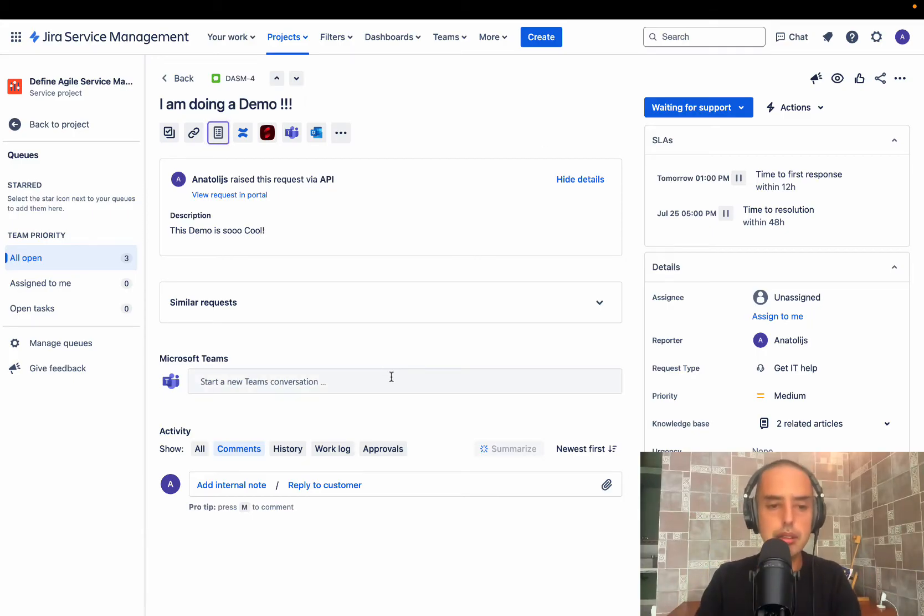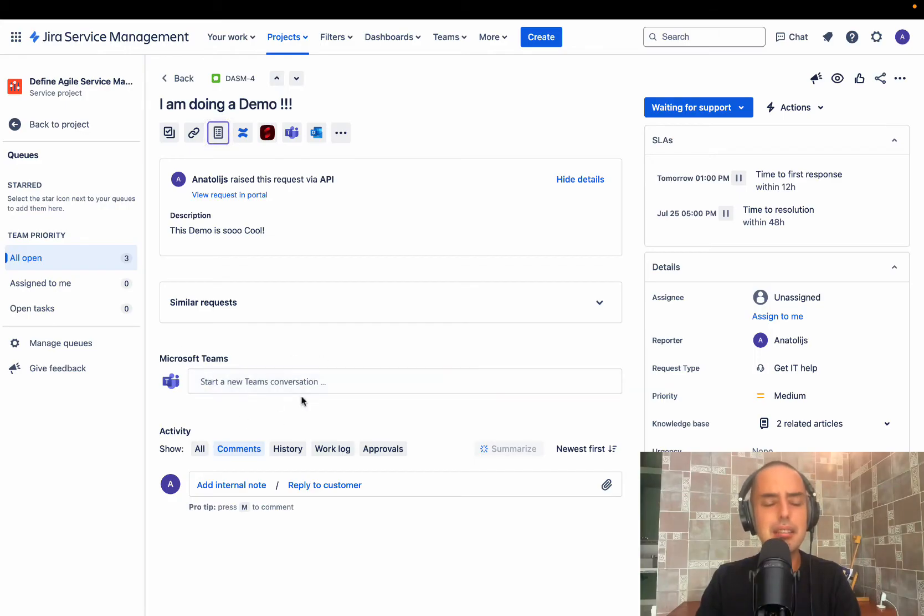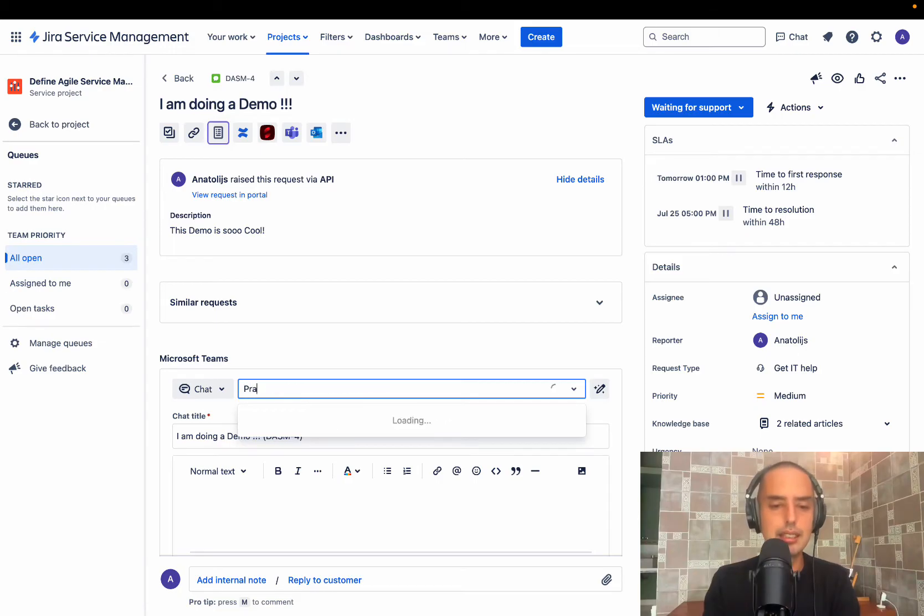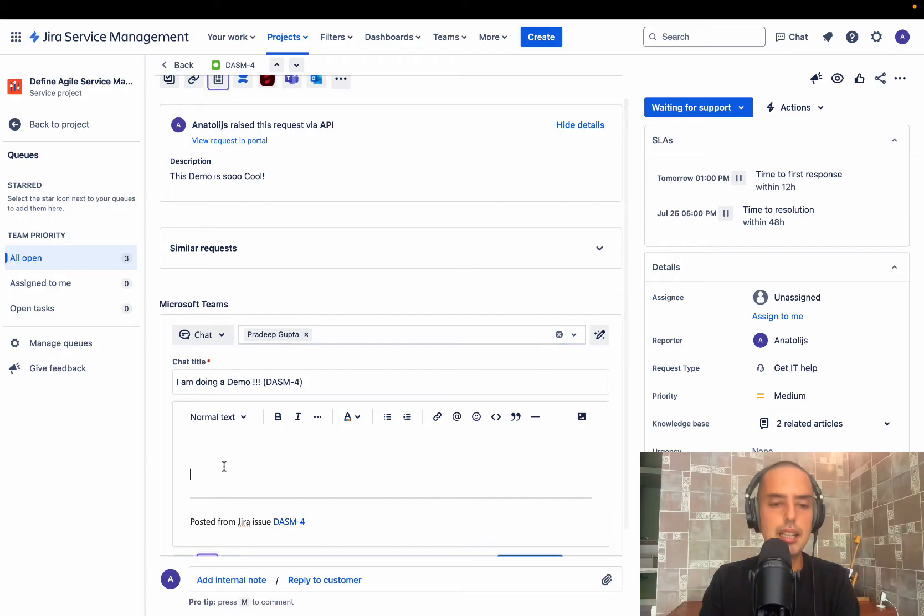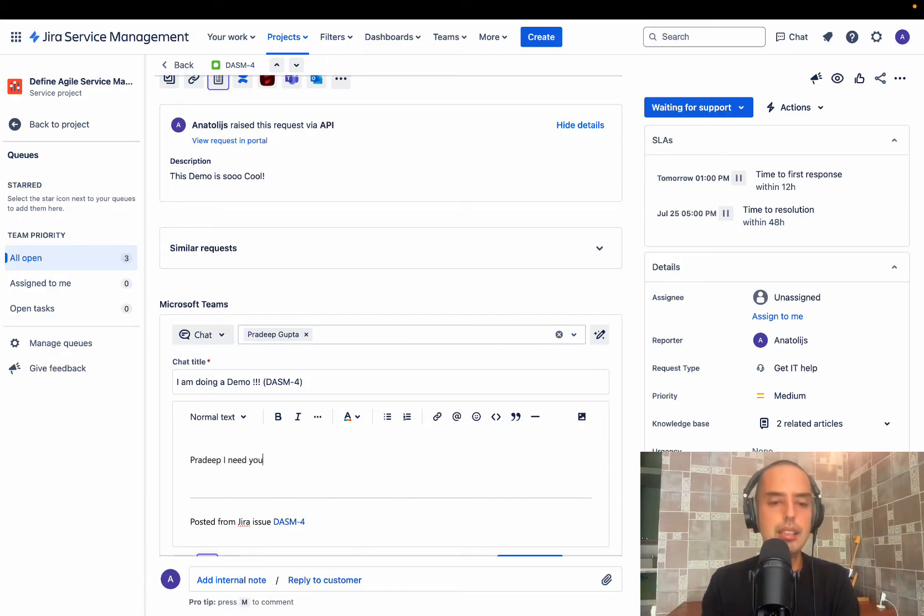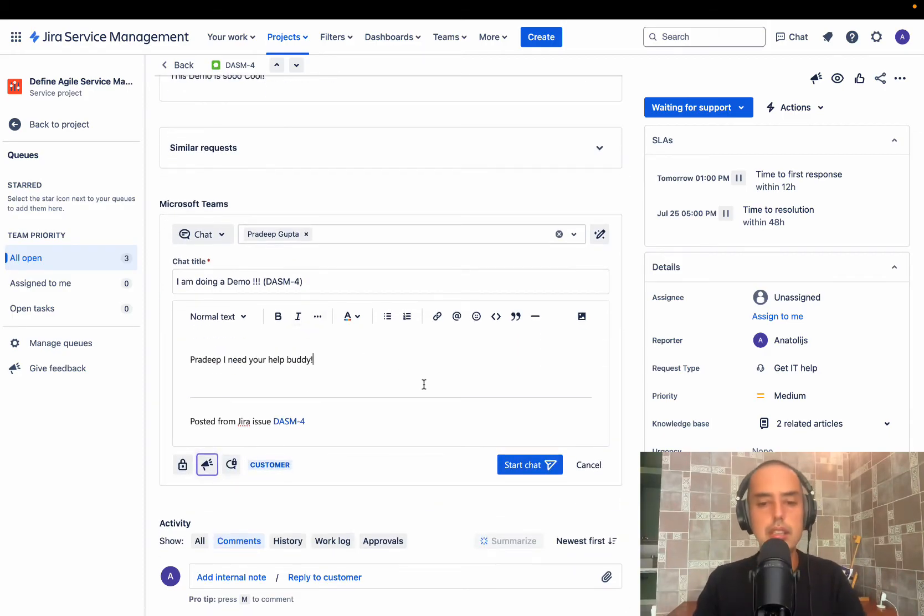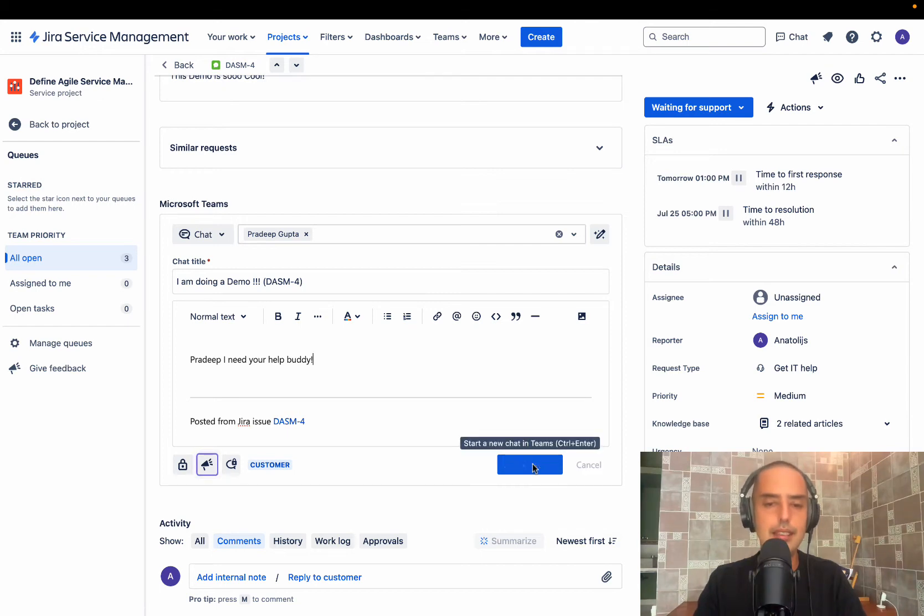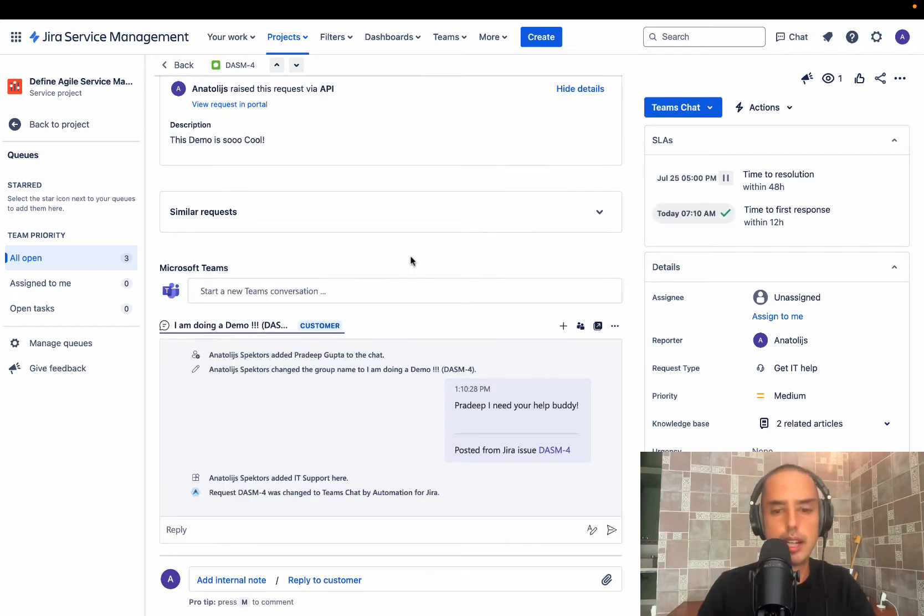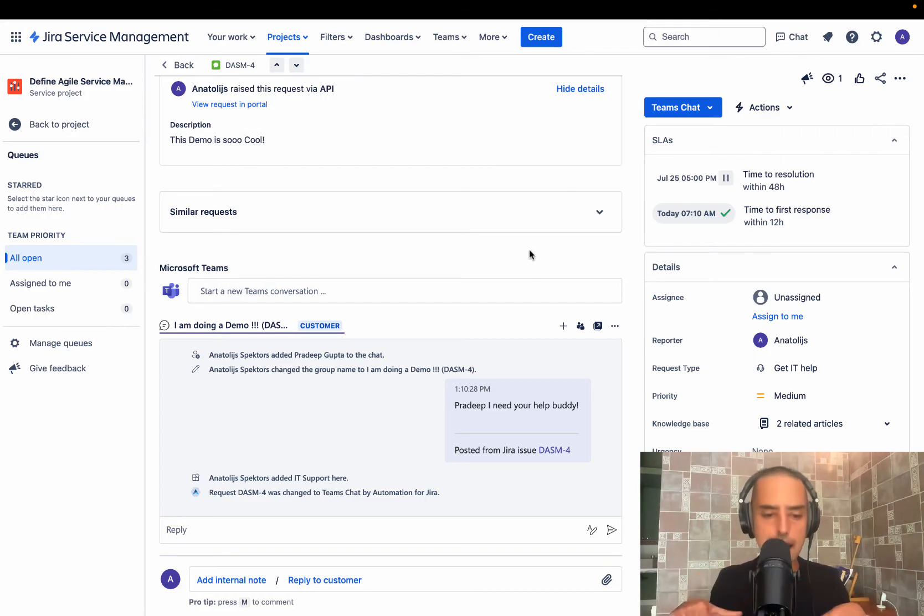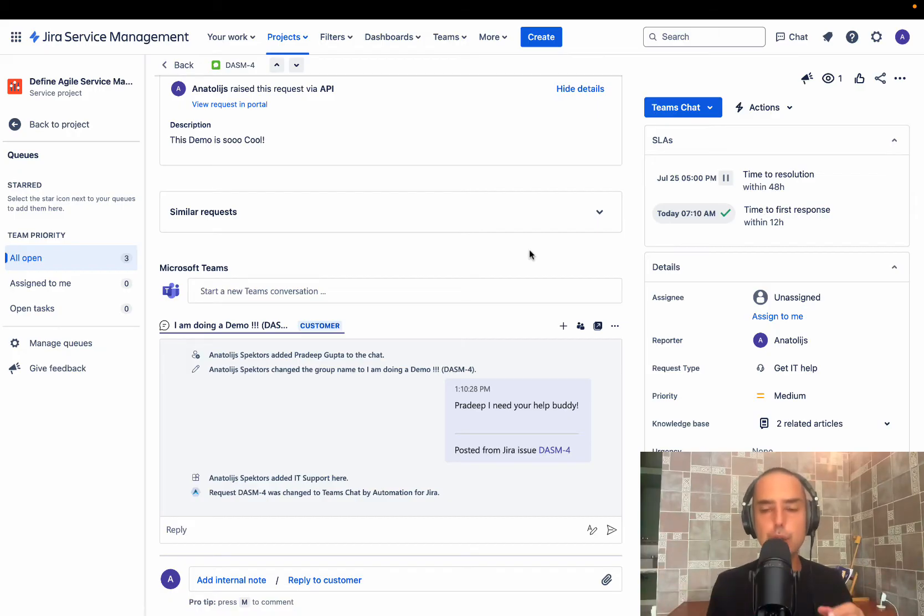So all I do is I click start a conversation because we have Microsoft Teams integrated right into here. So I click on it. We have a chat. I do chat with my colleague Pradeep. And I can say Pradeep, I need your help, buddy. Let's say Pradeep is an expert in this particular issue. And I start a chat right here. And here we go. This is our chat. As you can see, the workflow changed to Teams chat automatically. So at any point of time, by doing actions, we know what we are doing, where we are at. First, we're waiting for support.